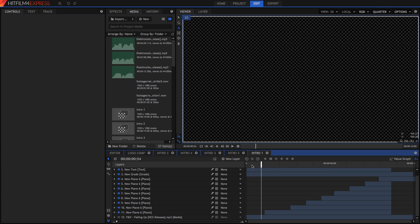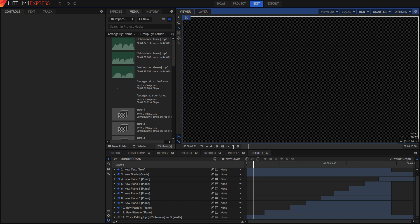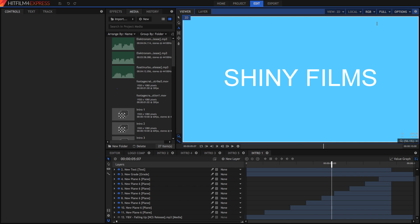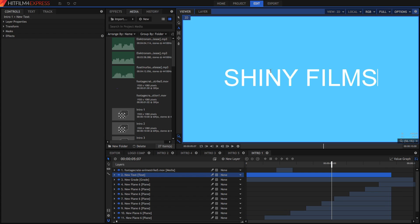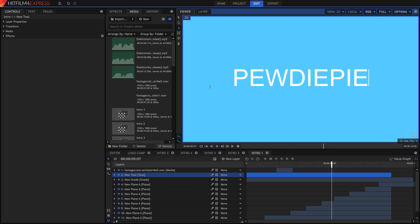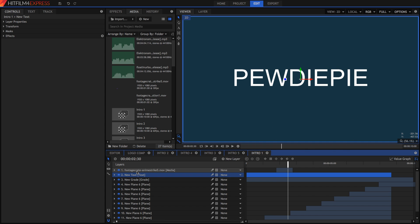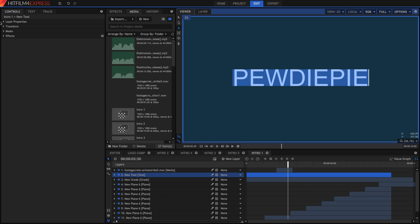We're going to start with Intro 1, the basic one. Now that everything's relinked you should be able to play it back normally. To change the text, it's very simple — there's only one text layer. Just grab the text tool, highlight all of the text, and literally just type in whatever you want. There you've got your new intro. There is a mask here which you can see in effect, but that's pretty much all there is to changing the text.